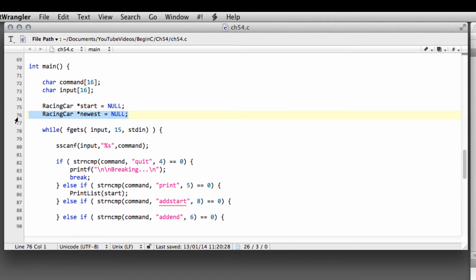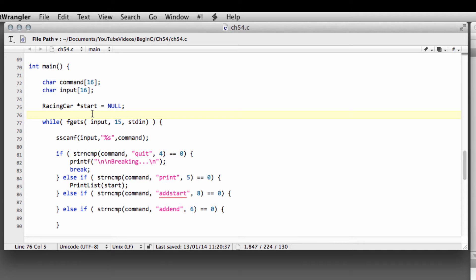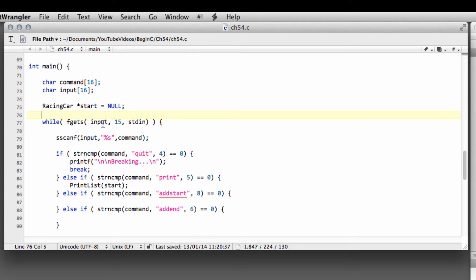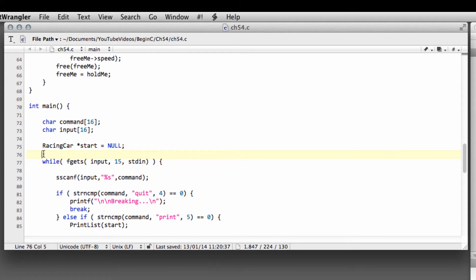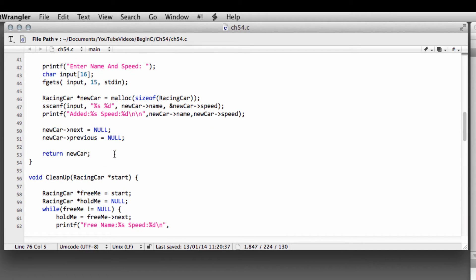We don't need the newest pointer either. In these upcoming videos, all of our insertion and deletion will use the reference that points to the car at the start of the list. To do this most efficiently, you would also have a pointer to the end of the list, but we're simply going to take our start pointer and iterate through the list, since we never have more than a few cars at one time. Please bear in mind that normally with a huge list, you'd also have a pointer to the end.